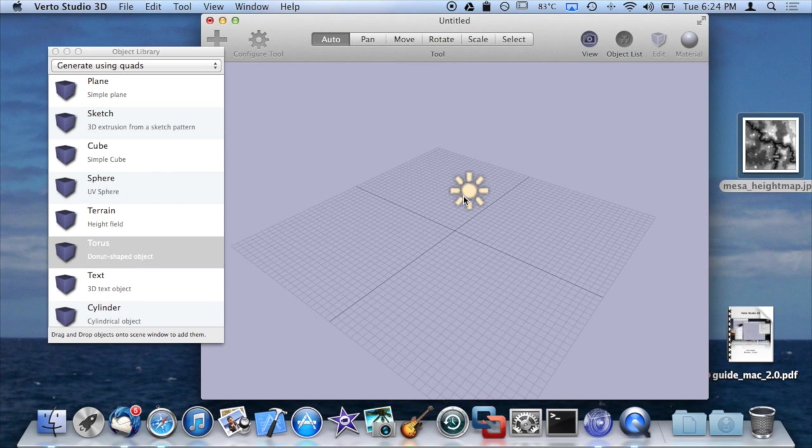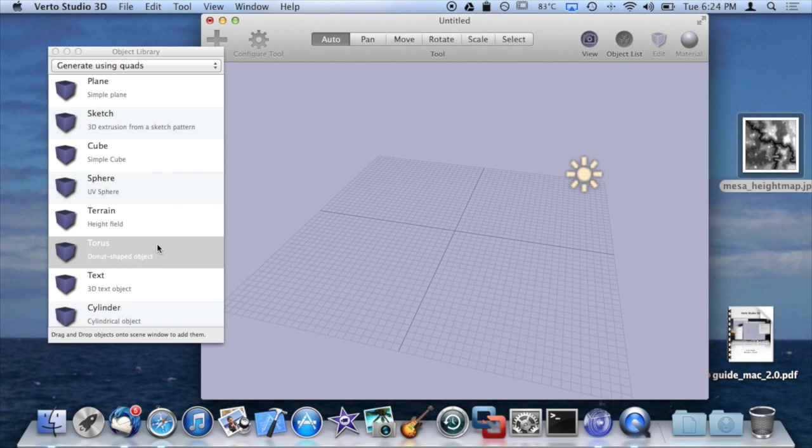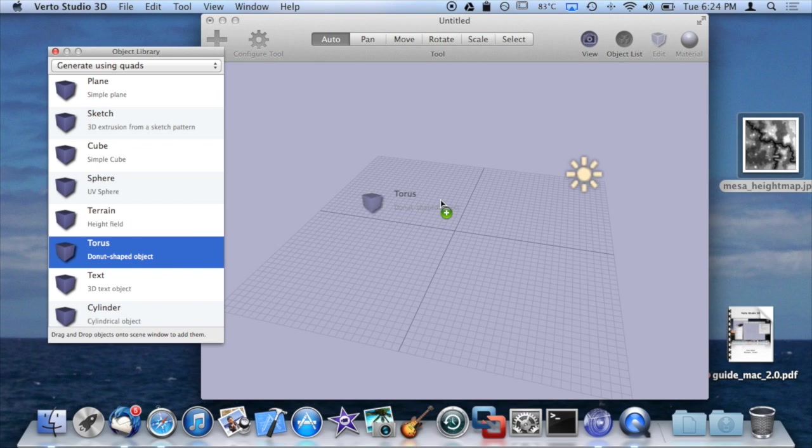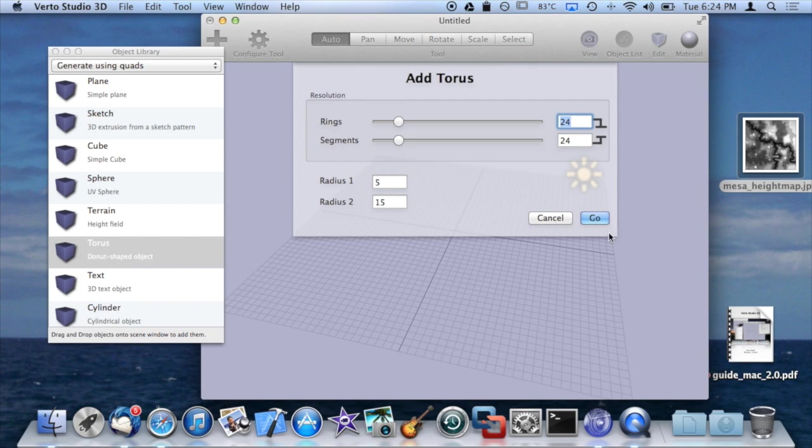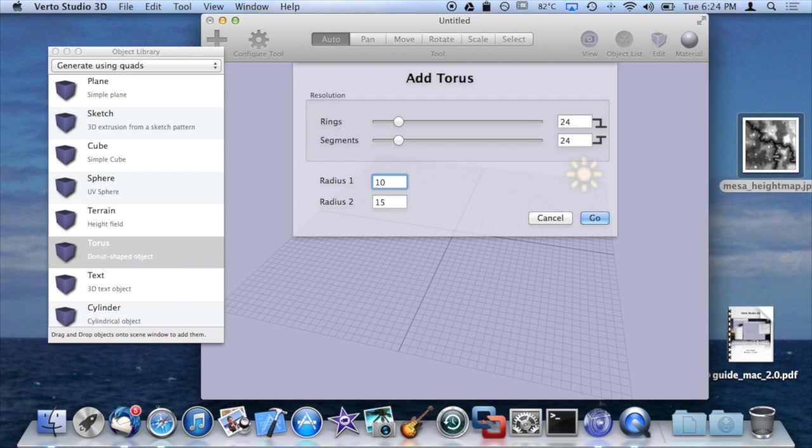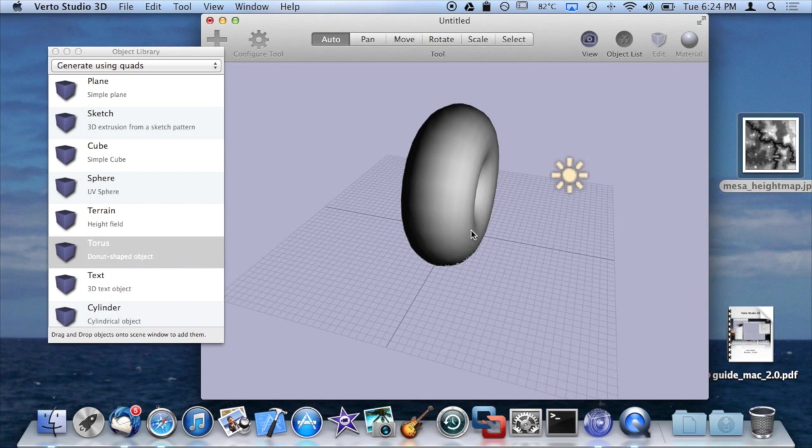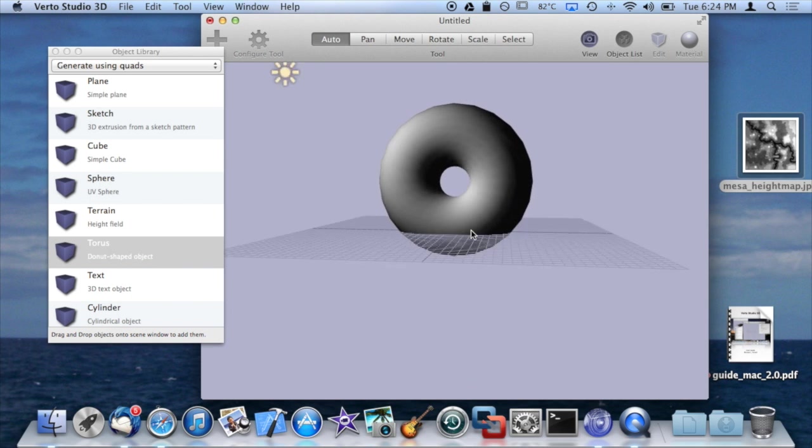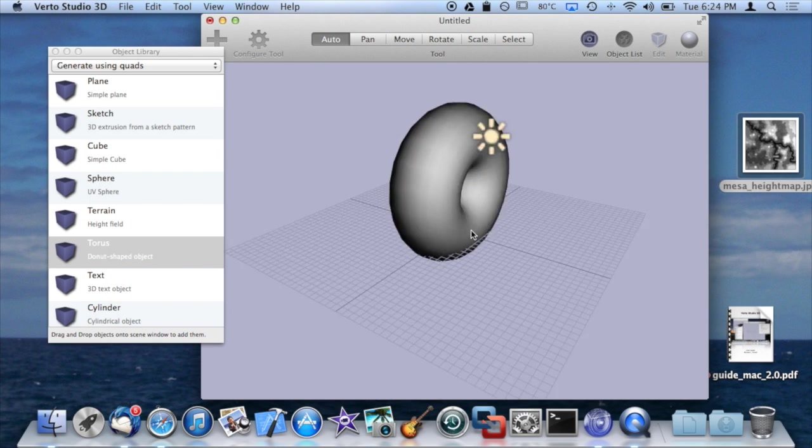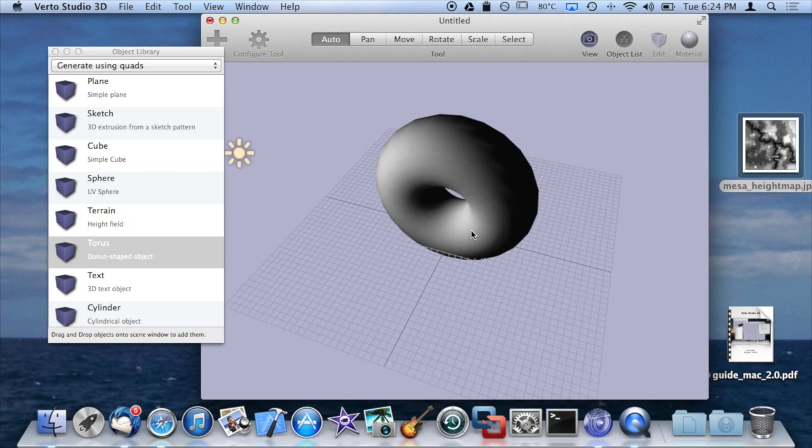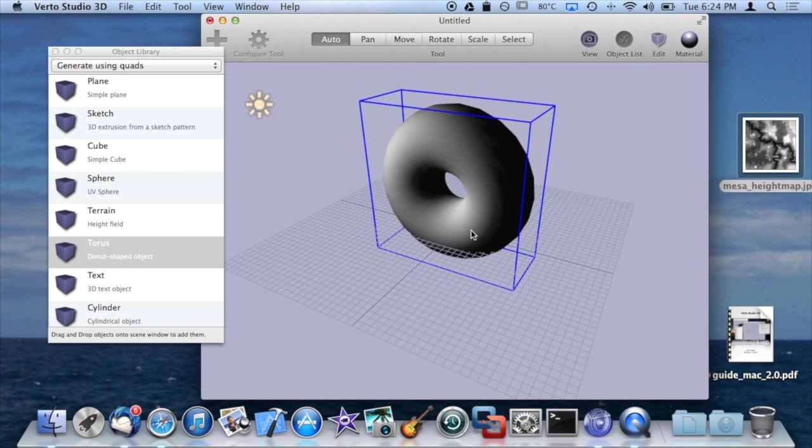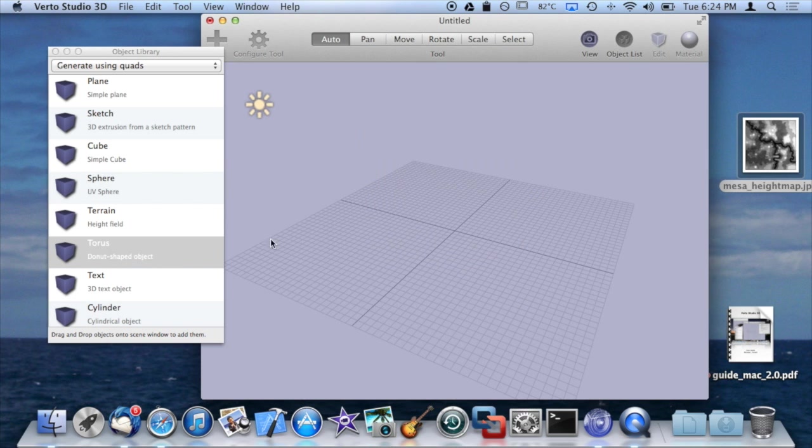Moving on, we have the torus. The torus you can think of as a 3D doughnut. You can control the number of rings and segments, much like the rings and stacks of the sphere, and you can control the two radiuses or radii of the torus to generate a doughnut-shaped object.